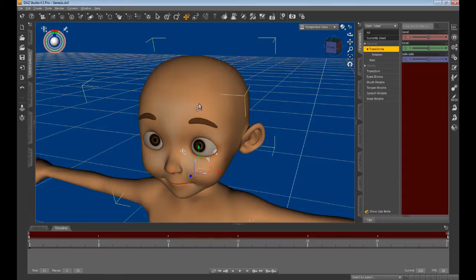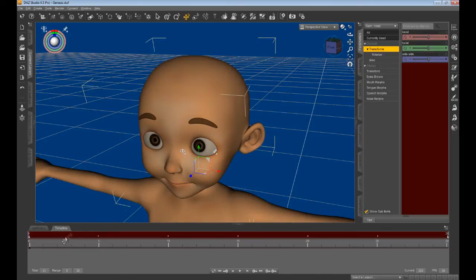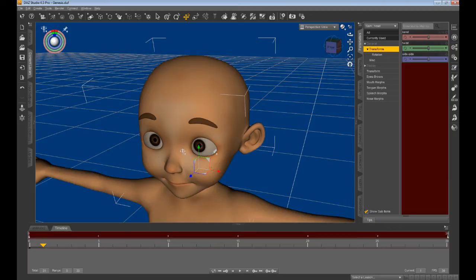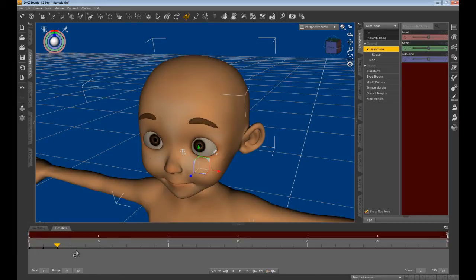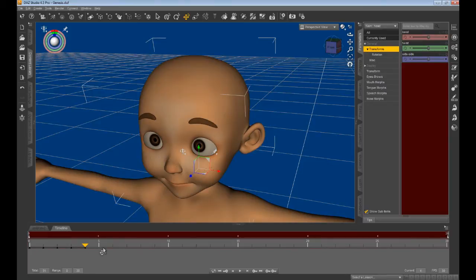We will now turn our attention to the timeline and begin to create keyframes at each frame interval. However, it is essential that Sam remains in his original T-pose throughout these setup procedures for exporting. Each keyframe records his starting position and the neutral position of his various head facial movements.